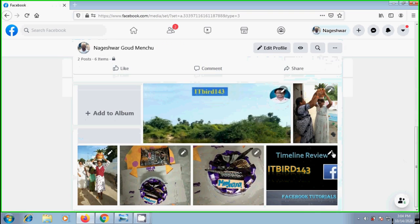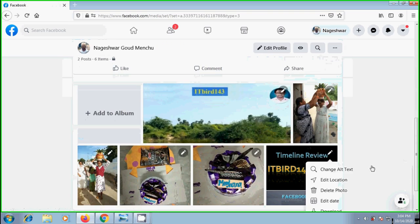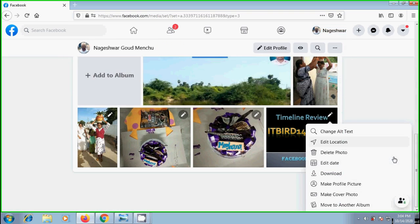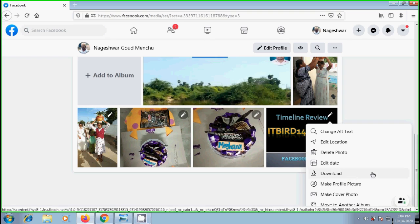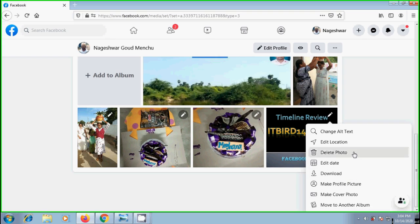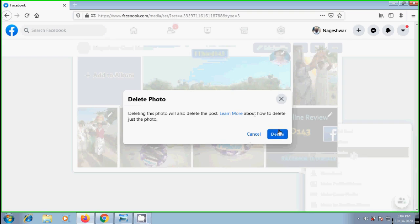Click on pencil icon. From the options we can select to make profile picture or make cover photo. And if you want we can also download this into our local computer. And also we can delete the photo.